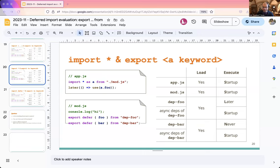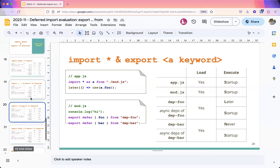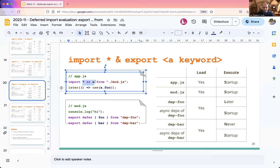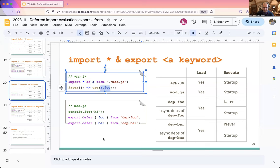The high-level invariant that must be preserved is that evaluating a lexical variable must not cause execution on the stack of another module. In this case, foo would still be executed at startup because we're using a destructuring import — we do not want accessing the variable 'foo' to have side effects. But in the case of a namespace import, the access to foo is gated by property access, so this is where we could still defer.